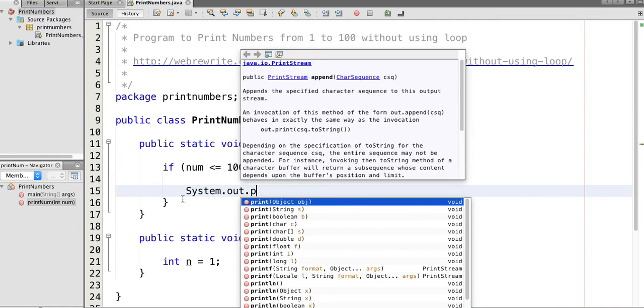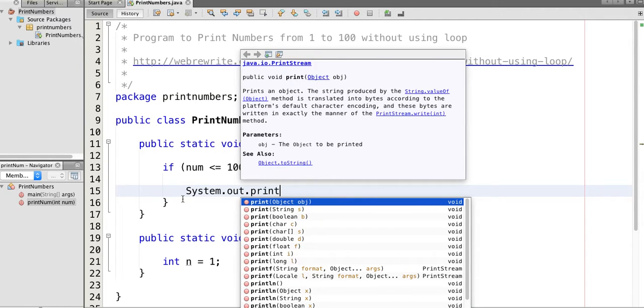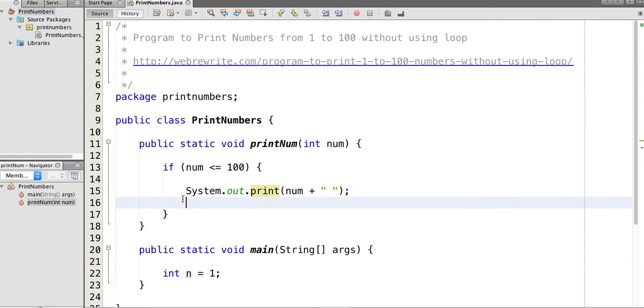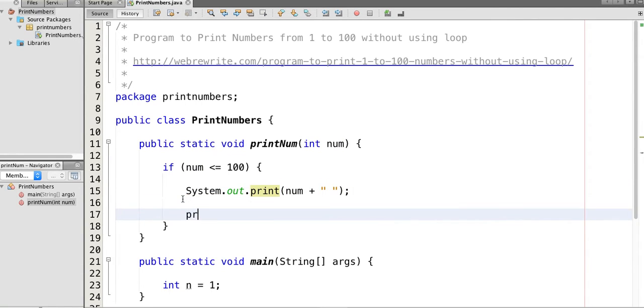Now call this method again and increment the number by 1.